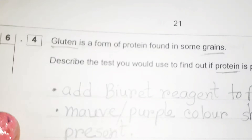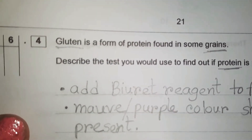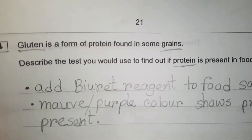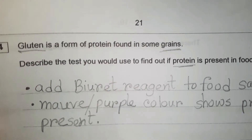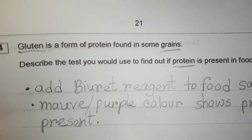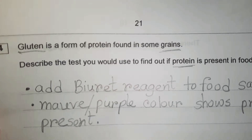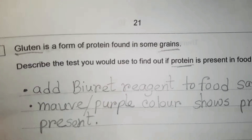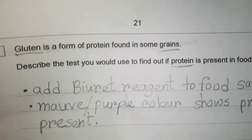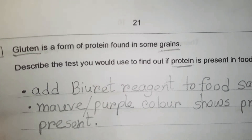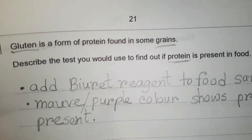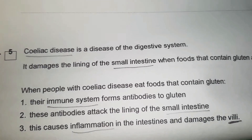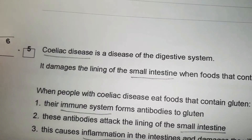Question 6.4: gluten is a form of protein found in some grains. Describe the test you would use to find out if protein is present in food. Add Biuret reagent to the food sample, and a purple colour shows that protein is present. This is worth two marks.